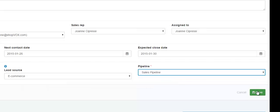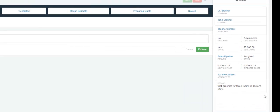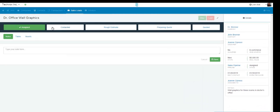When you're all done, click the Save button. The sales lead has now been created. Please come back for more videos to learn about the sales lead processes and other ways to use ShopVox.